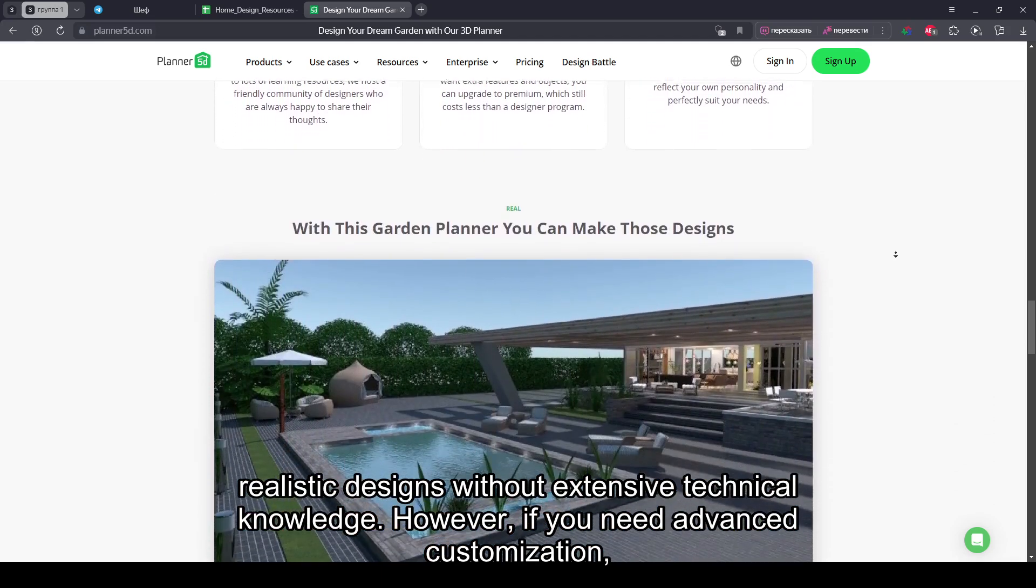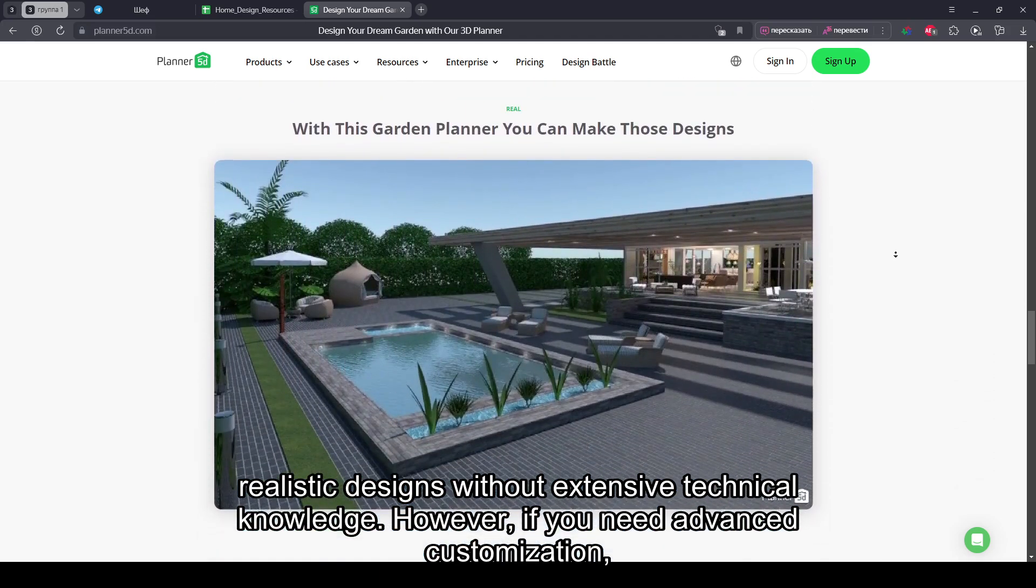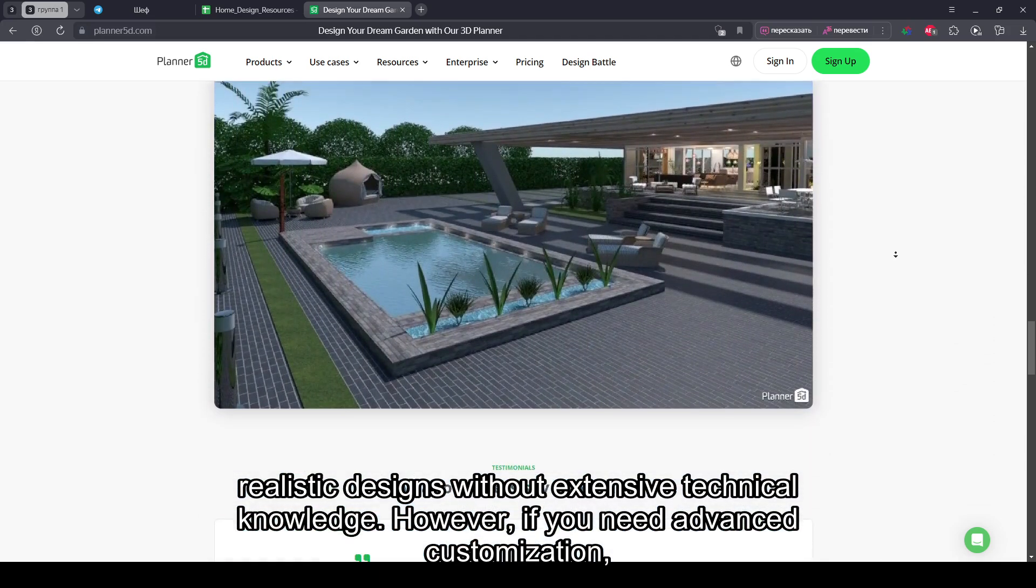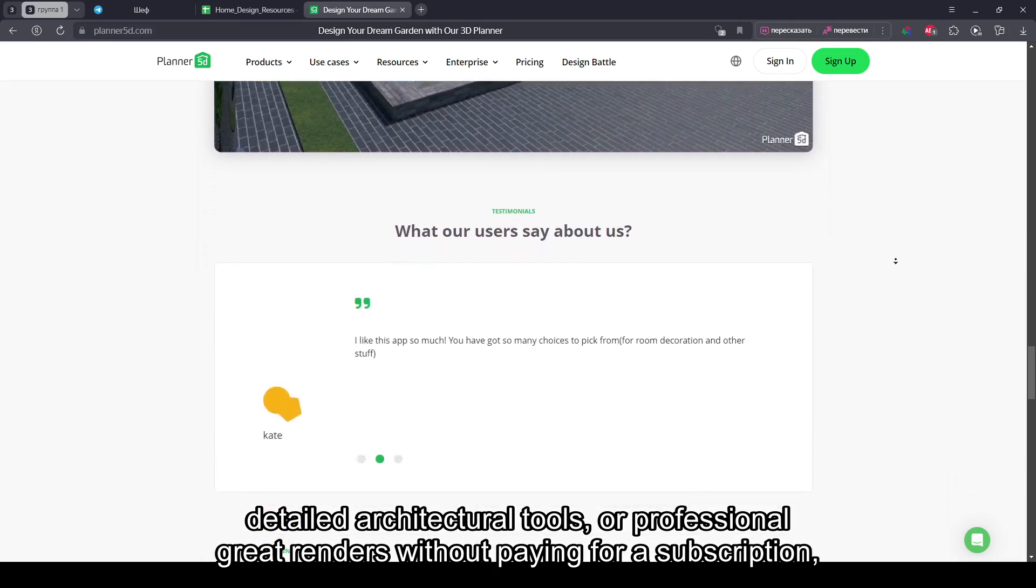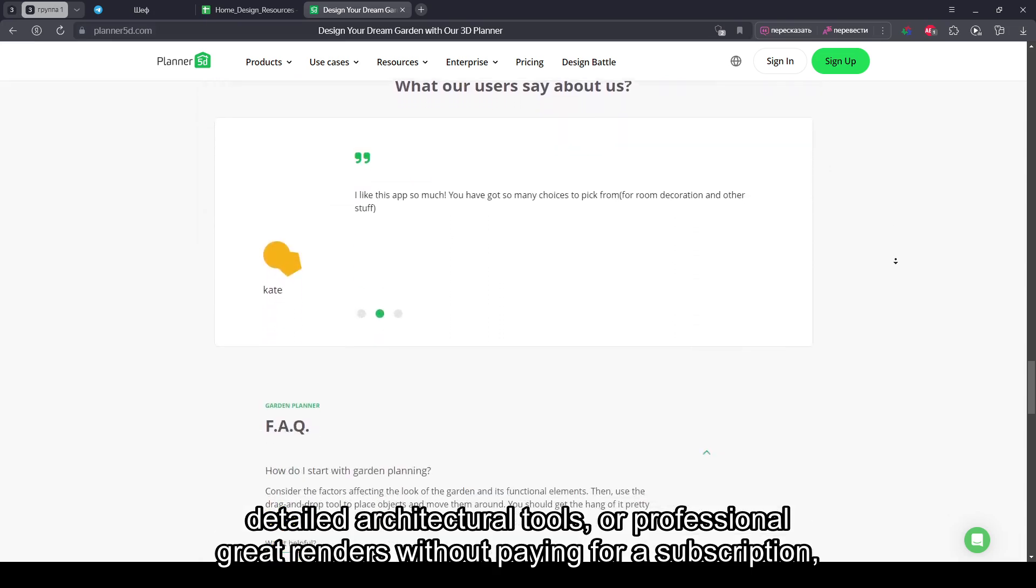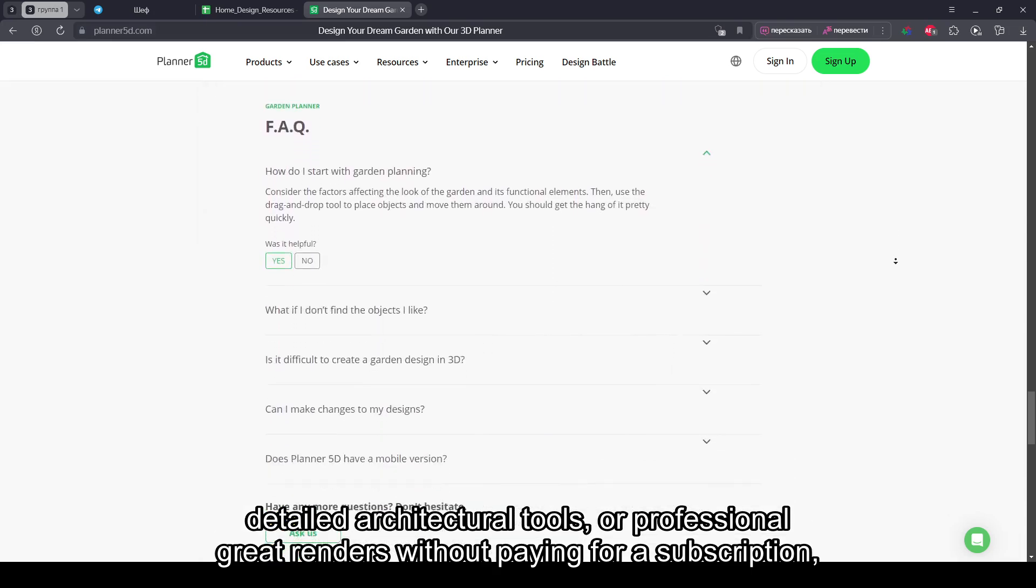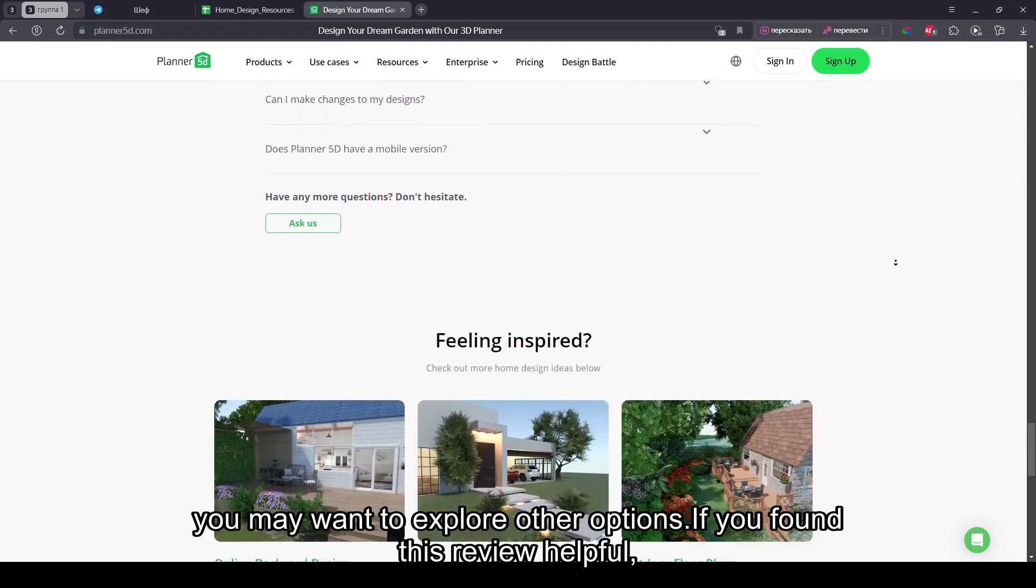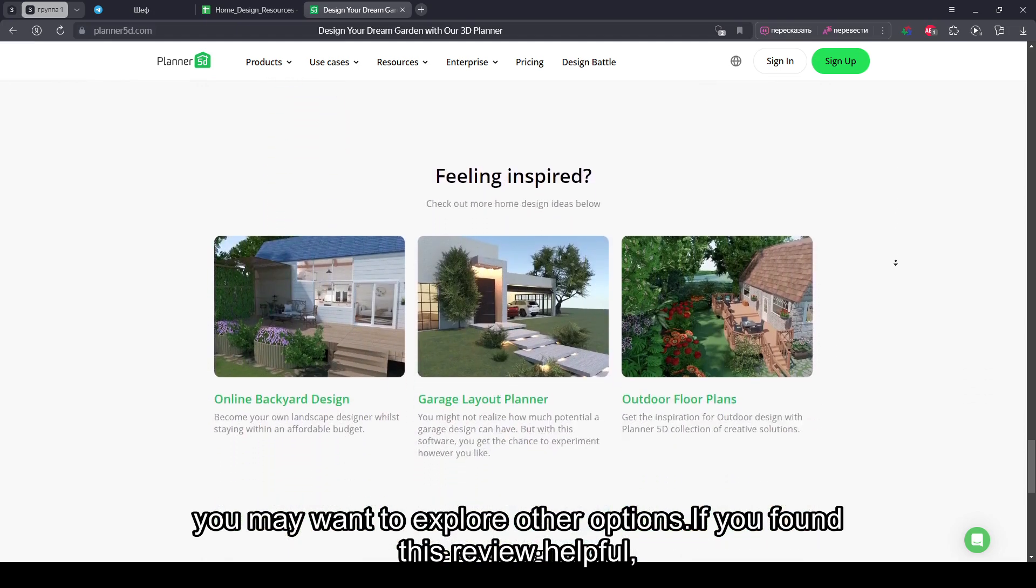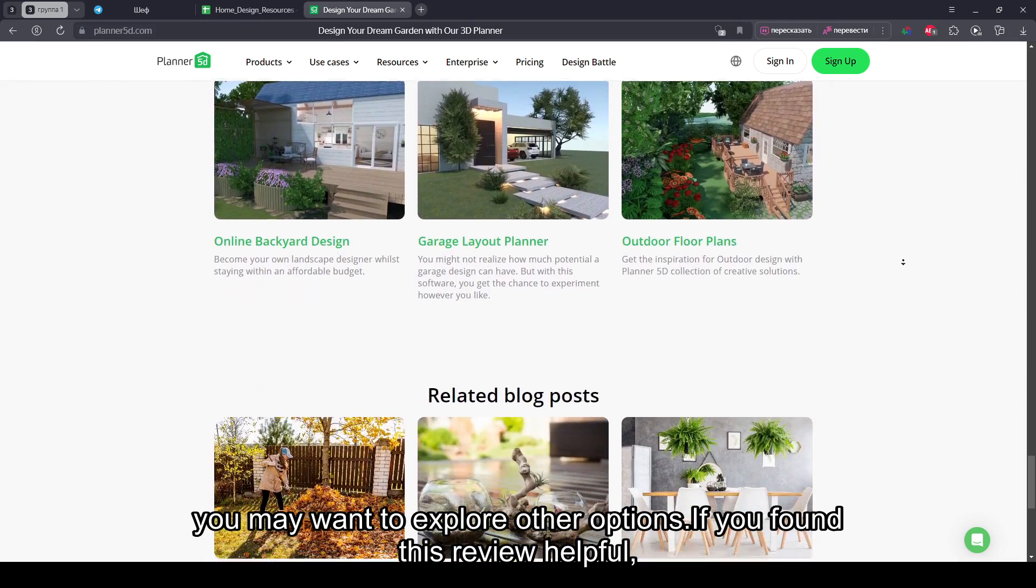However, if you need advanced customization, detailed architectural tools, or professional-grade renders without paying for a subscription, you may want to explore other options. If you found this review helpful,